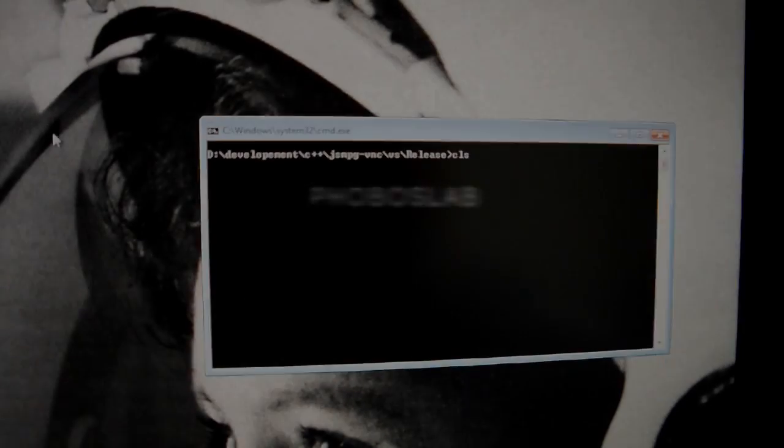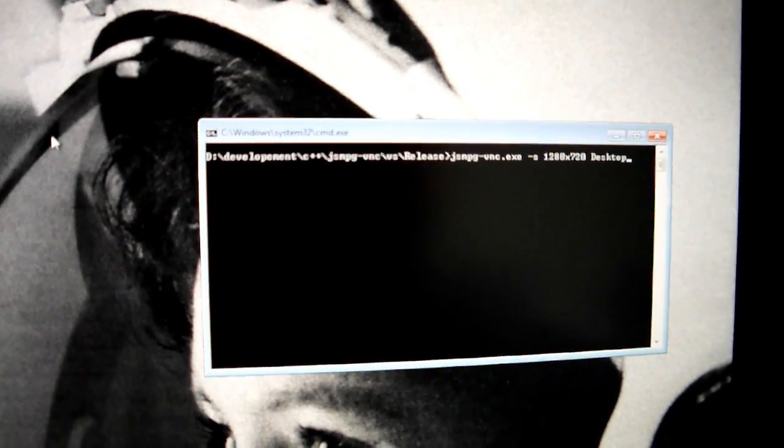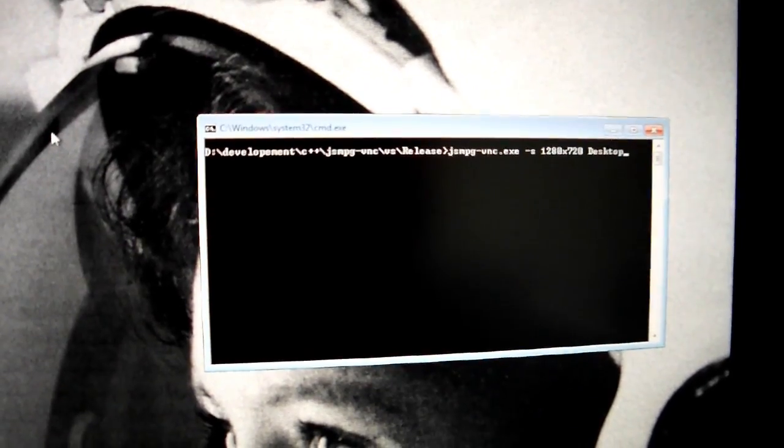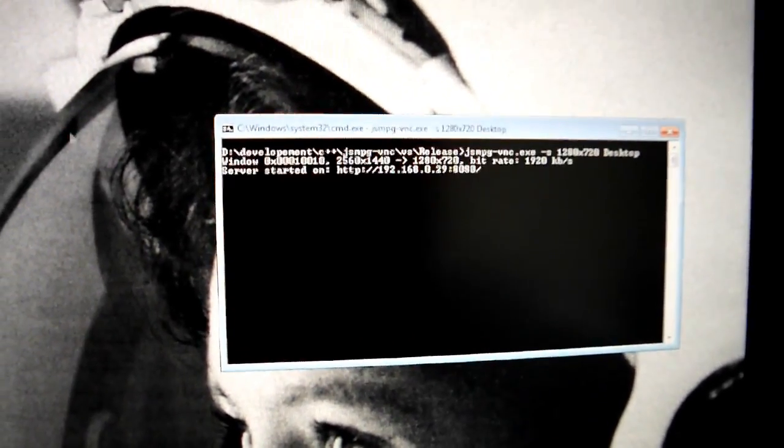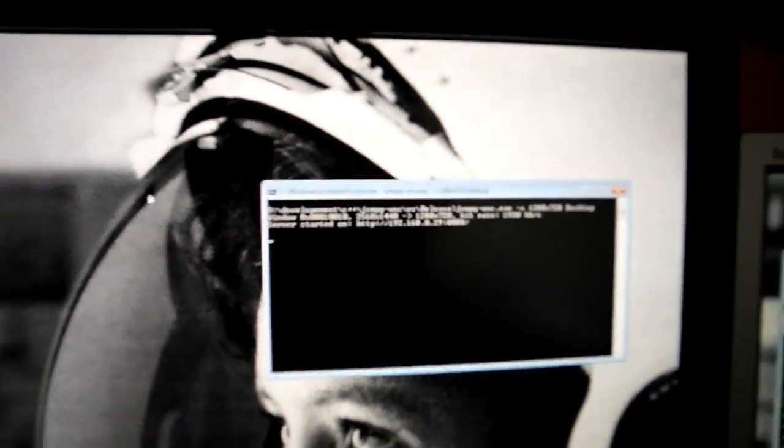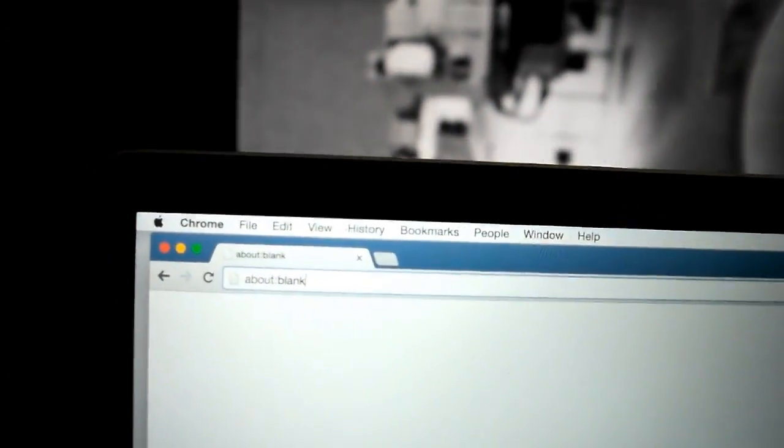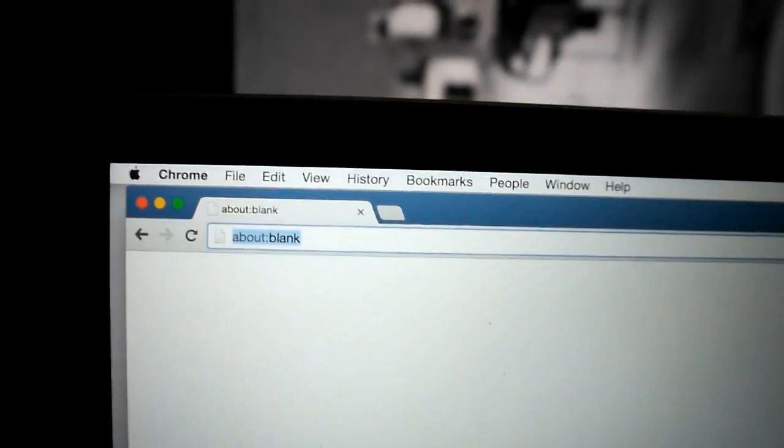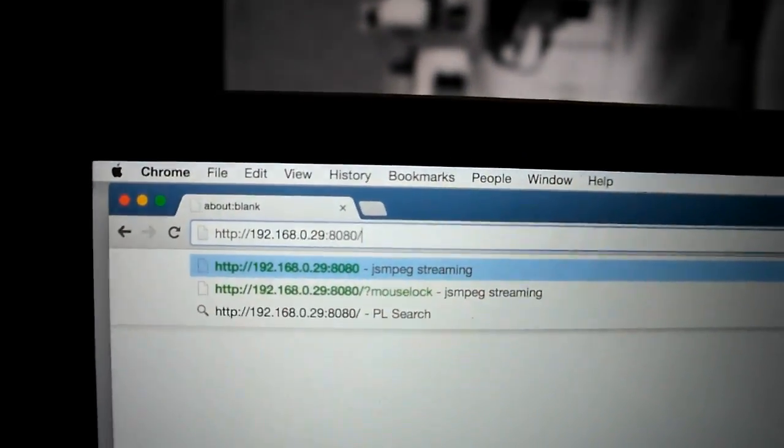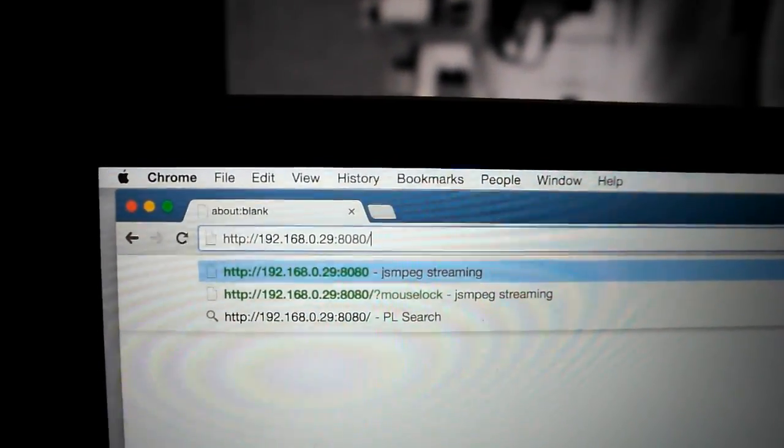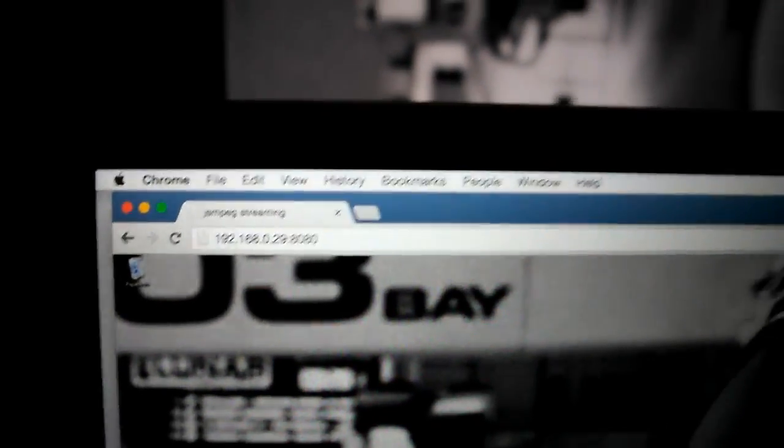Let's make this short. Just start the JS MPEG VNC server on your Windows desktop and connect to it in any browser on your Wi-Fi network.